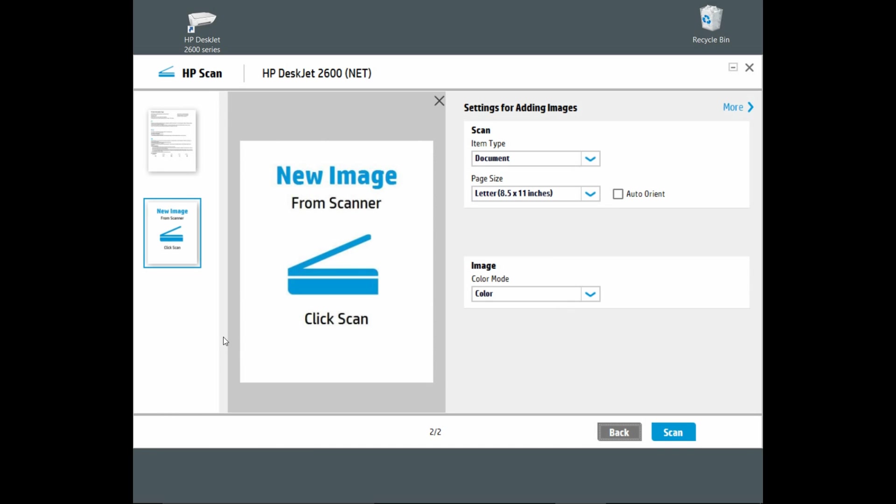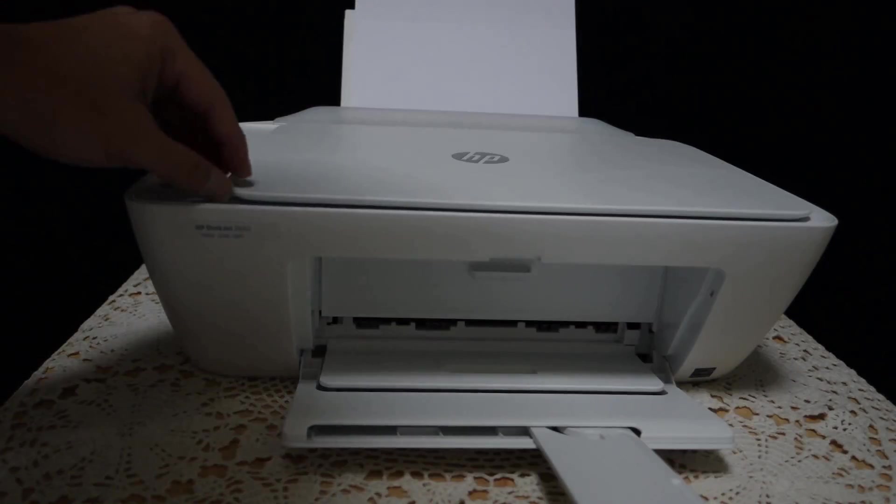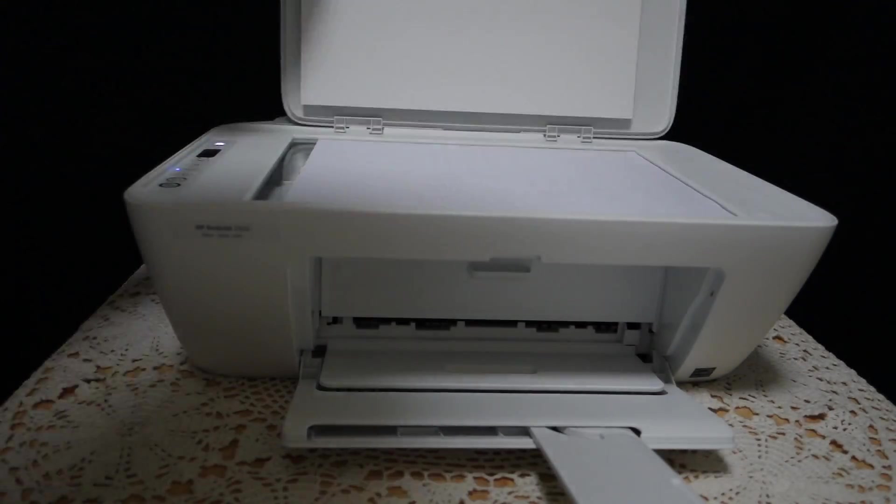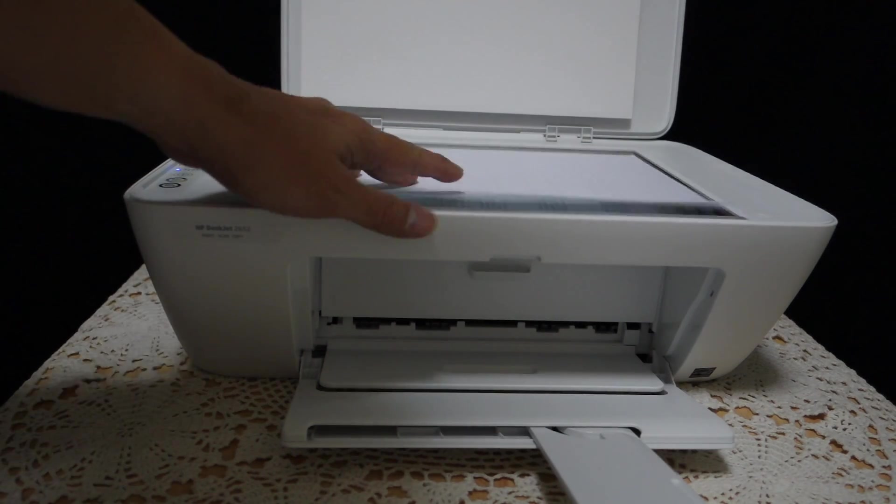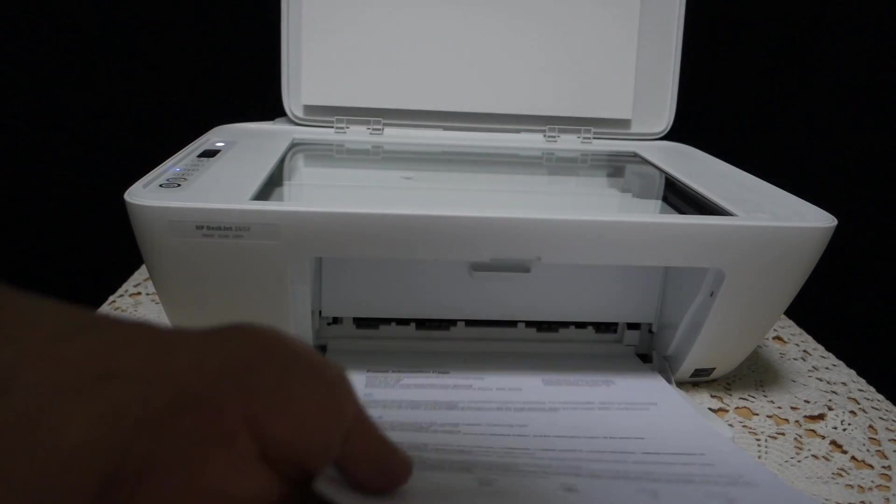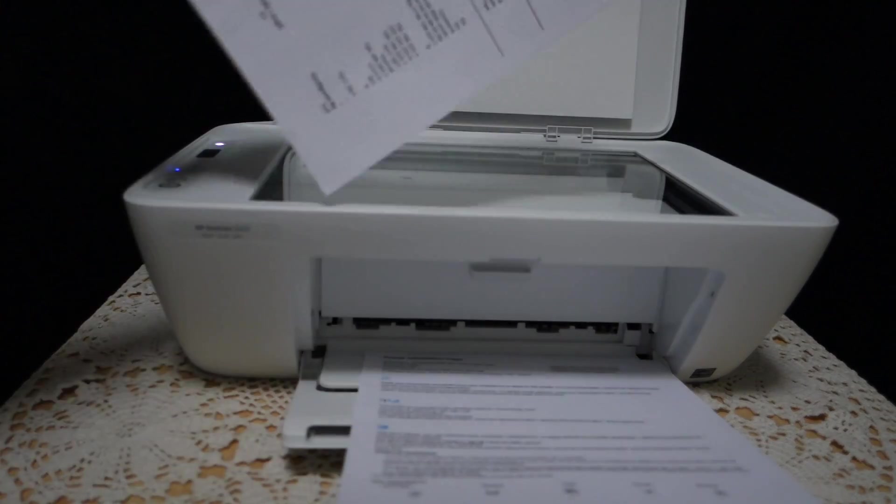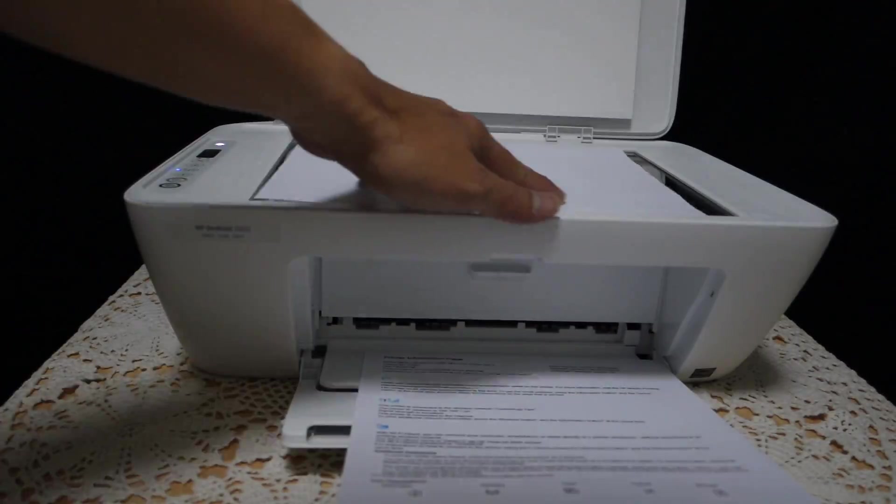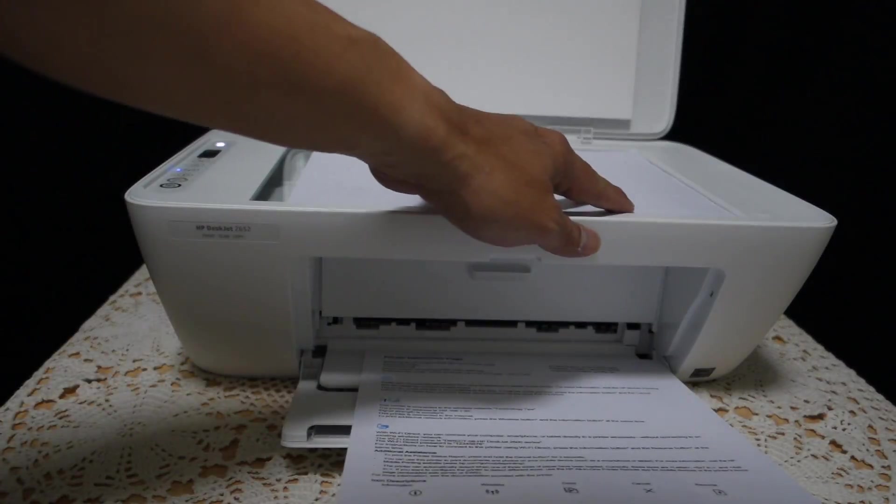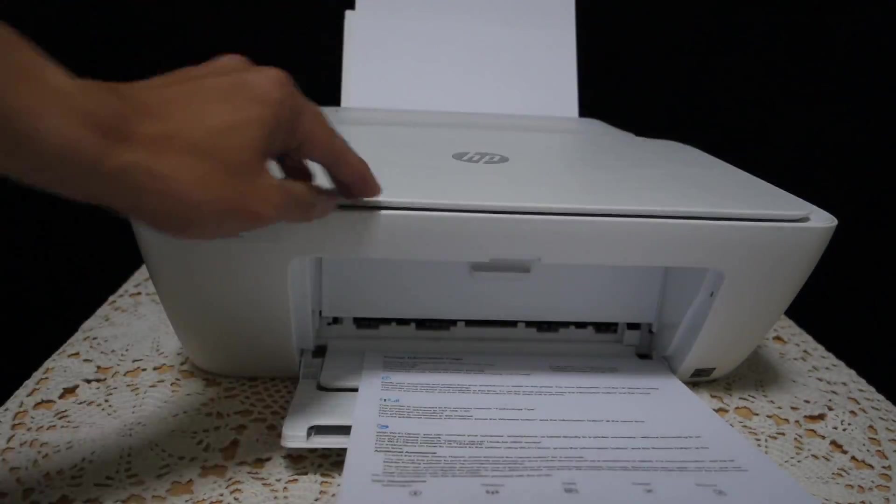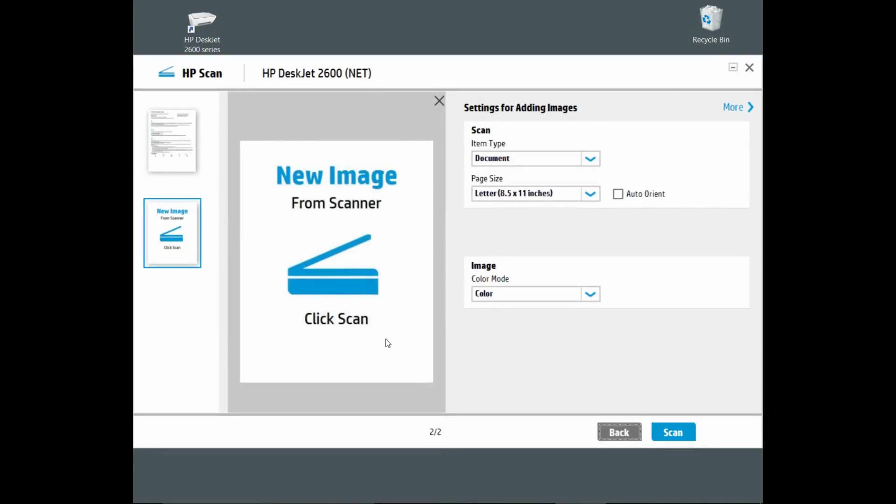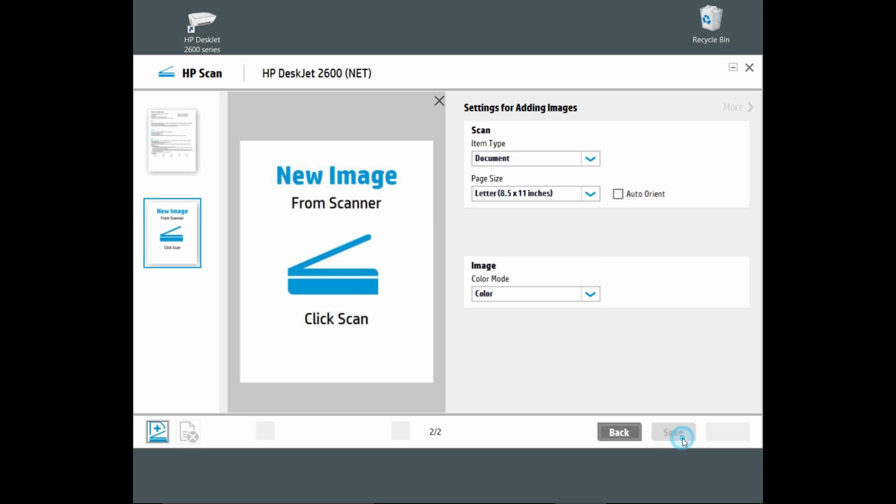Let us remove the first sheet and place the second sheet onto the scanner. Once that is done, click on scan.